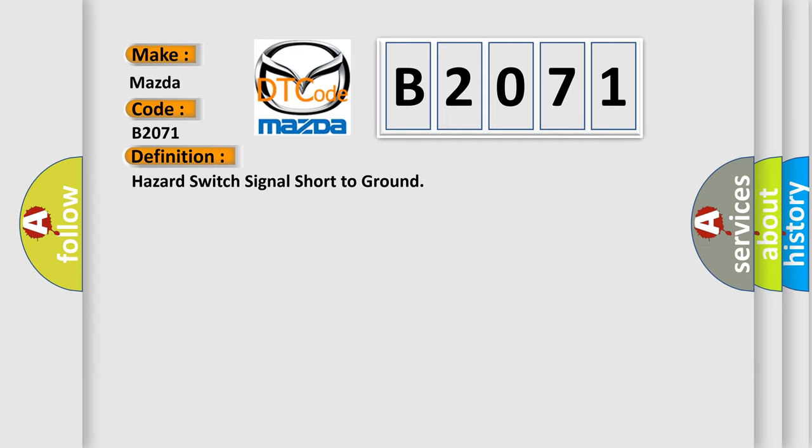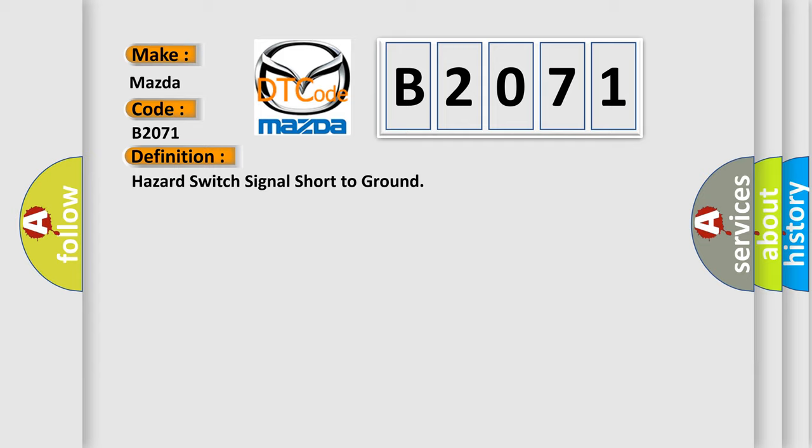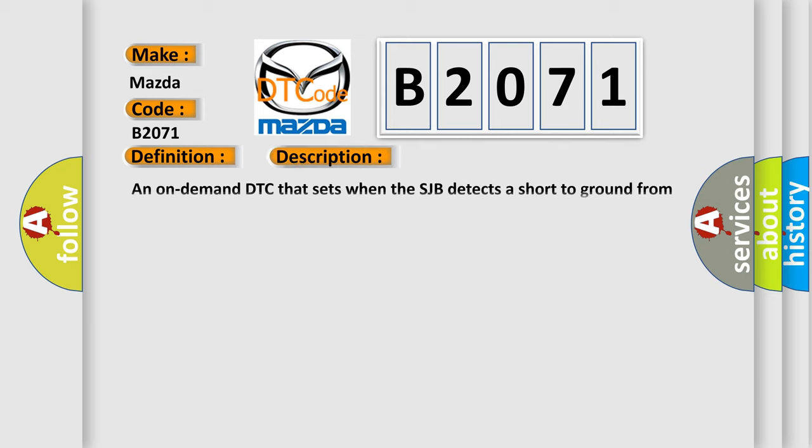And now this is a short description of this DTC code: An on-demand DTC that sets when the SJB detects a short to ground from the hazard flasher lamp switch input circuit.